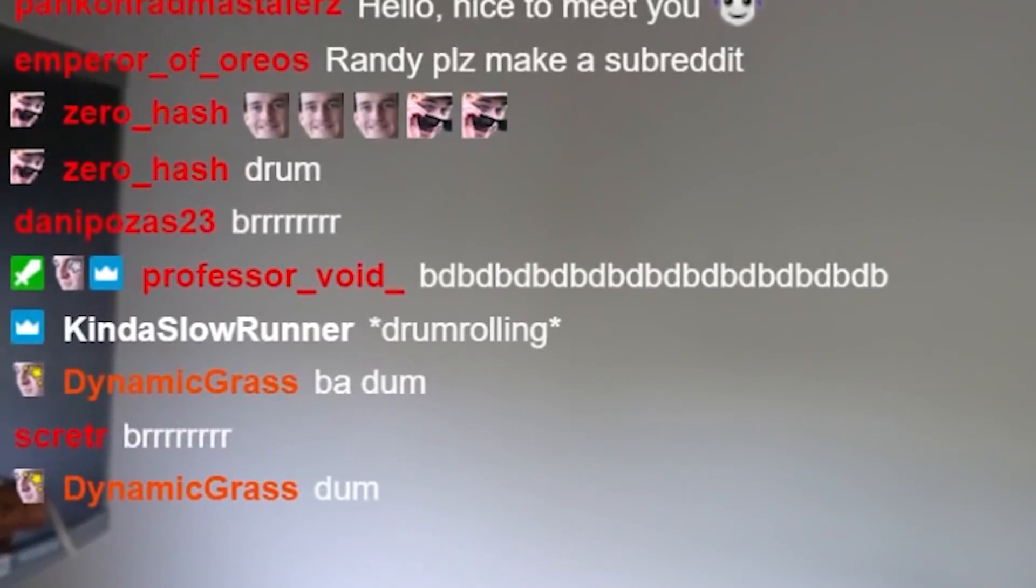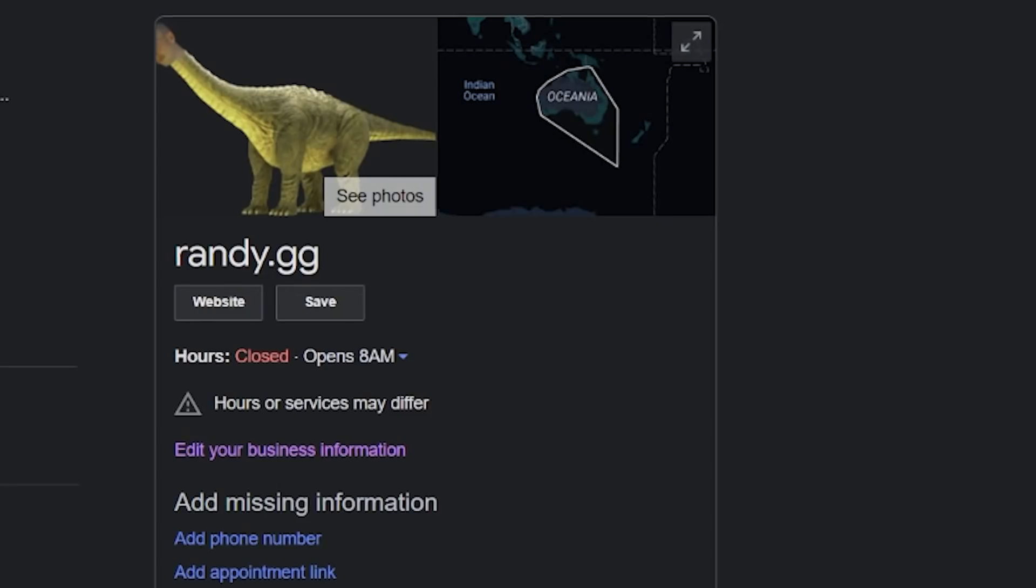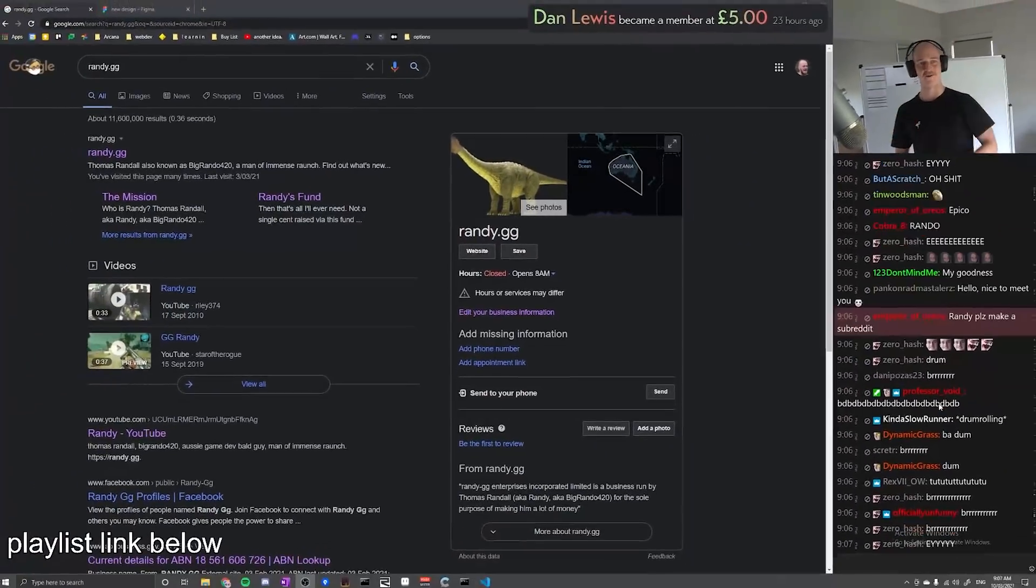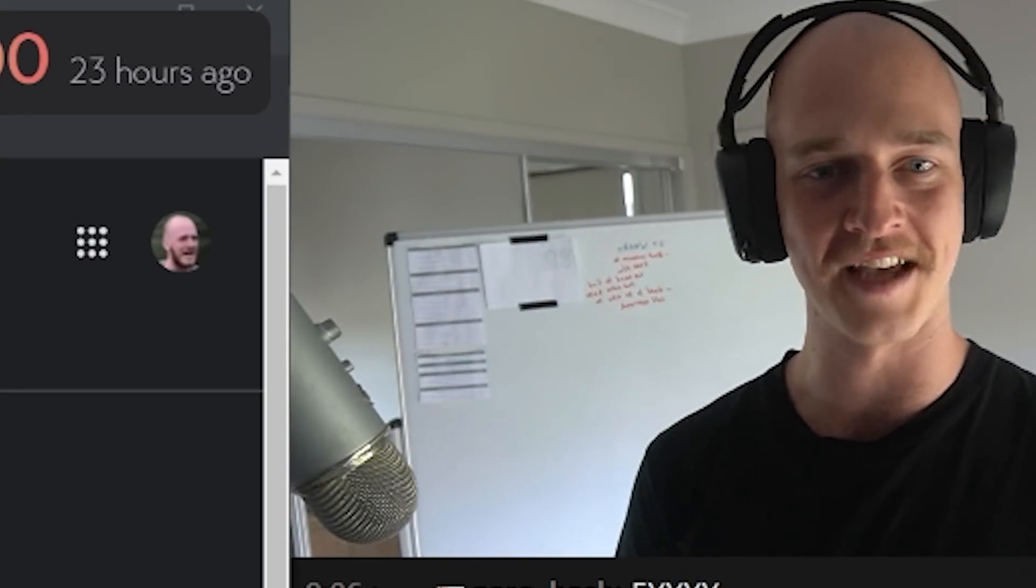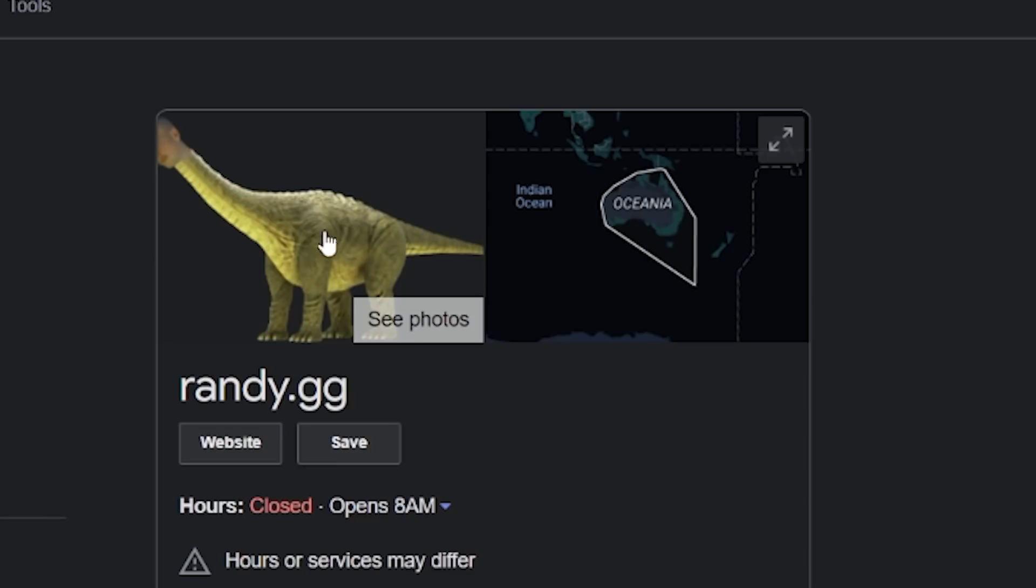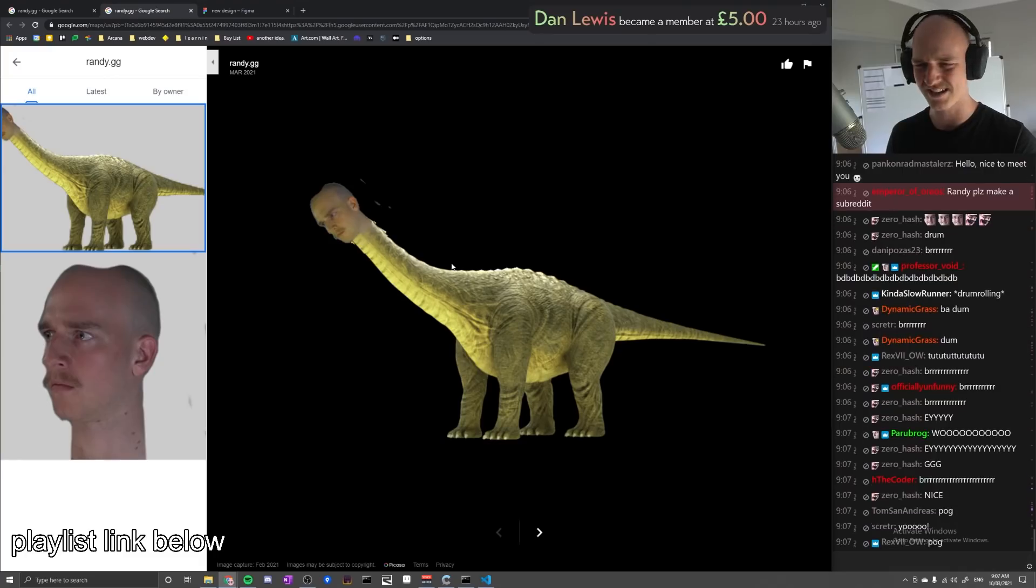Boy oh boy, do I have a slew of things I want to get through today. First things first, can I get a drum roll please? Have a look at what we got here. A randy.gg knowledge panel boys. They said it couldn't be done, but I done did it. And look, it's a randosaurus rex.